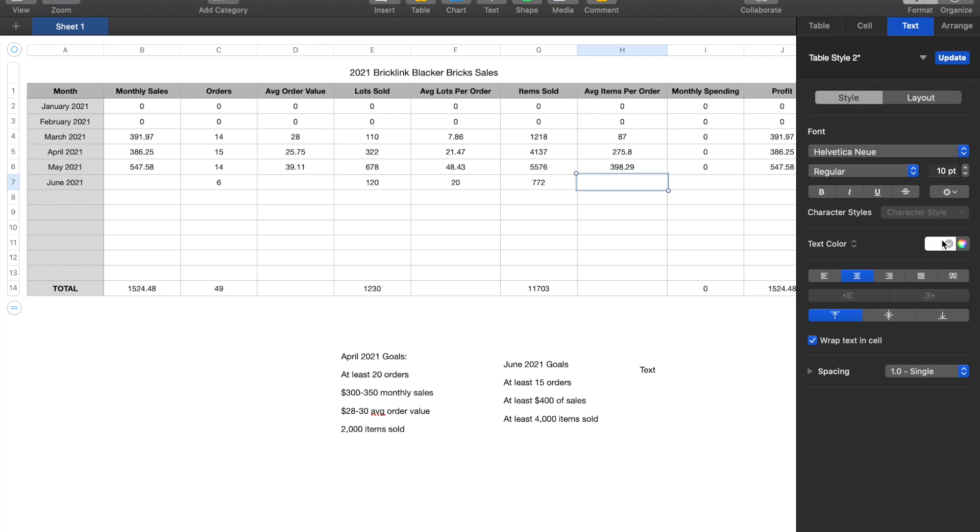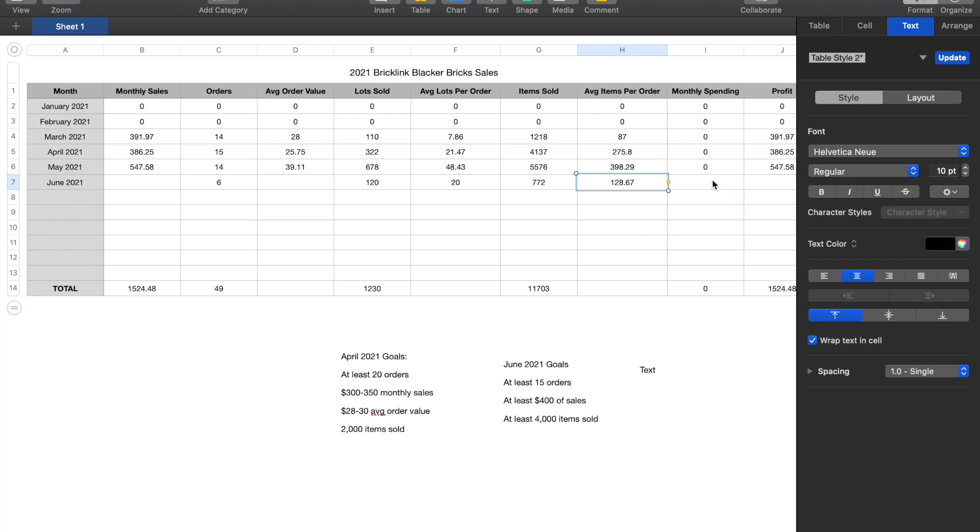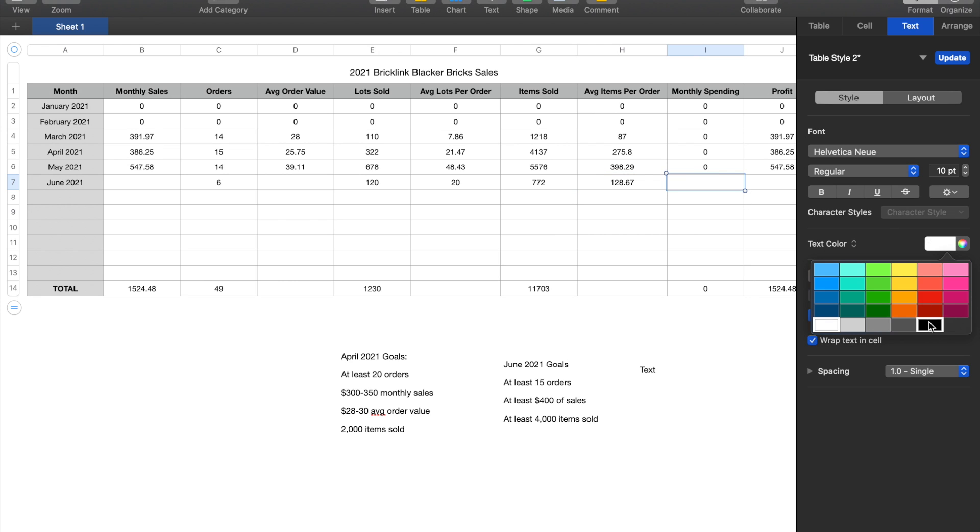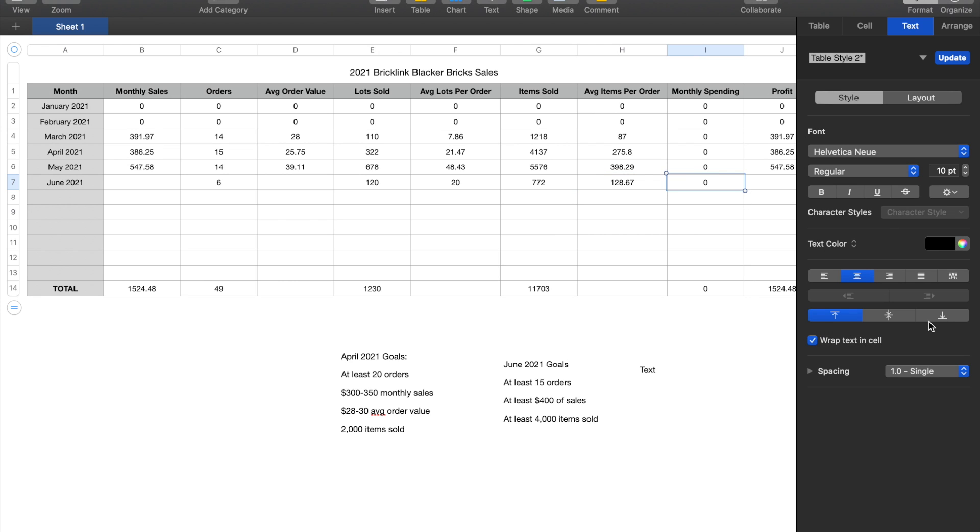So that came out to roughly 128 items per order. And then finally for monthly spending, obviously it's zero. I can't buy anything for the store.